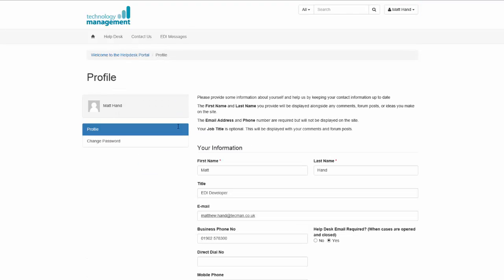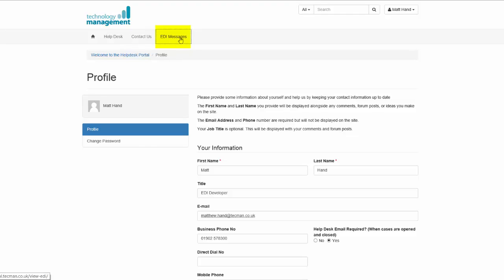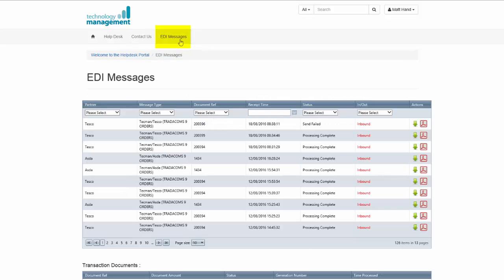Once logged into the portal, you can go to the section EDI messages. From within this screen you can view all EDI messages that have been transferred from the EDI system to your system, either NAV or via email.